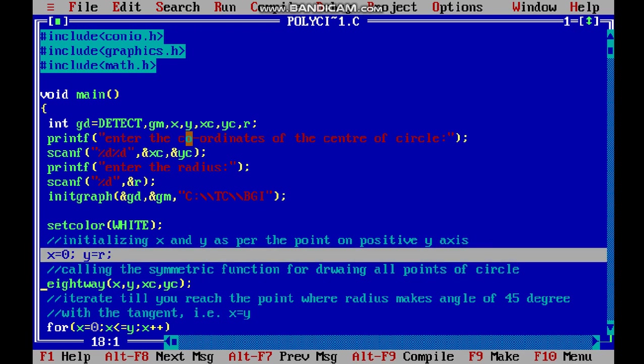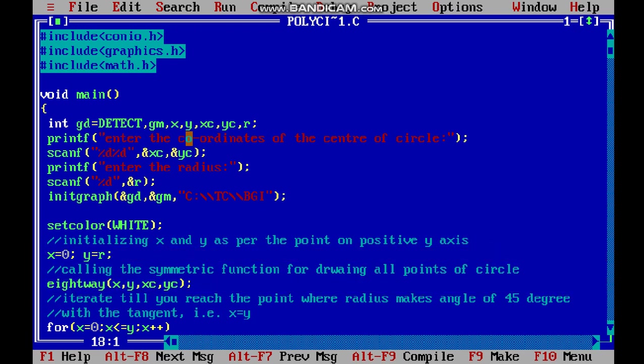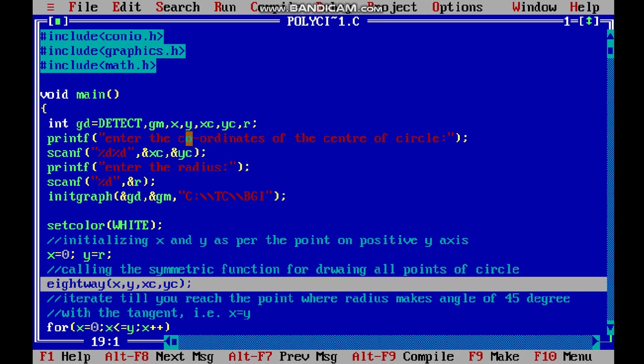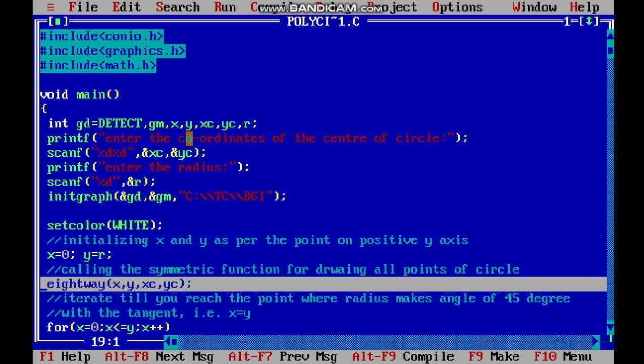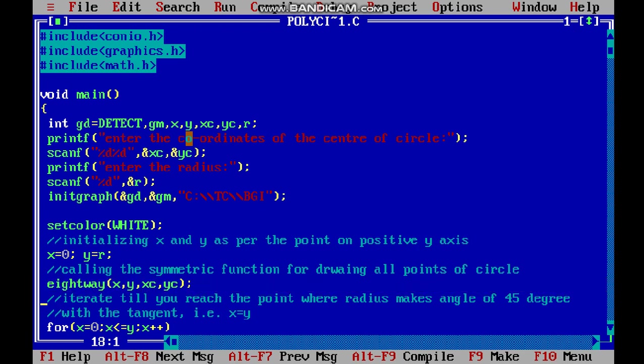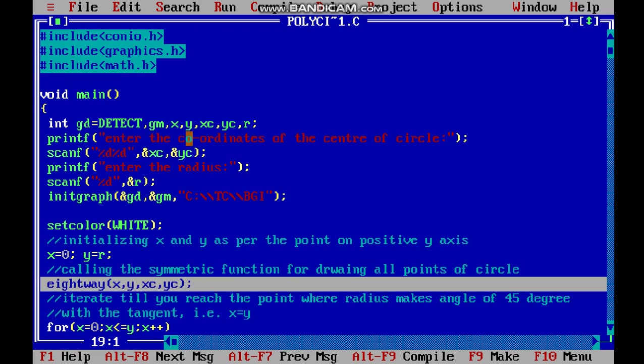After initializing these values, we call our 8-way symmetric function, which takes as input the x, y values as well as the center of the circle (xc, yc), and it will plot all the pixels or points which lie on the circle.